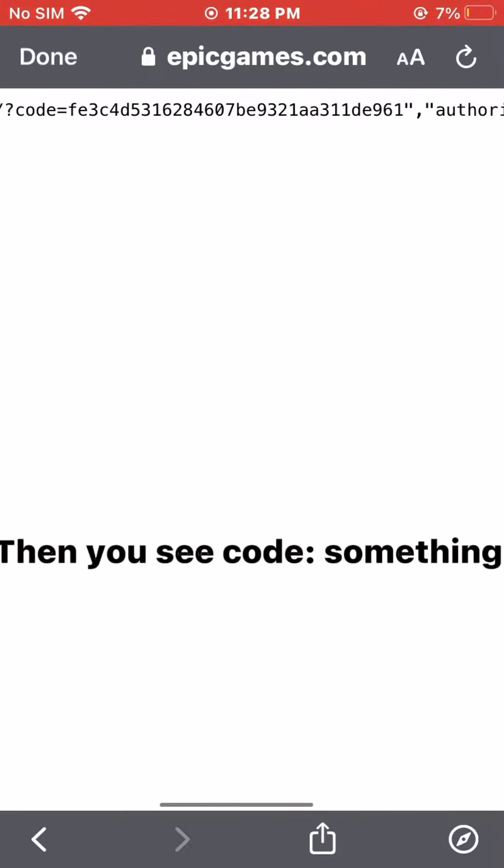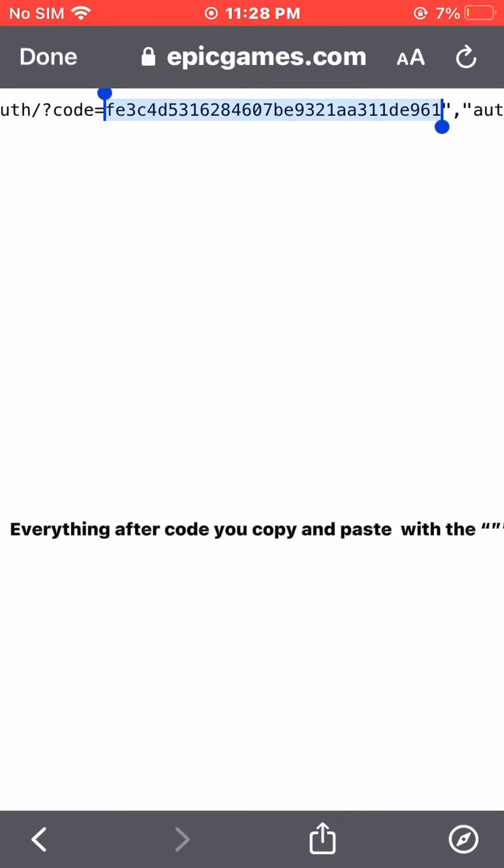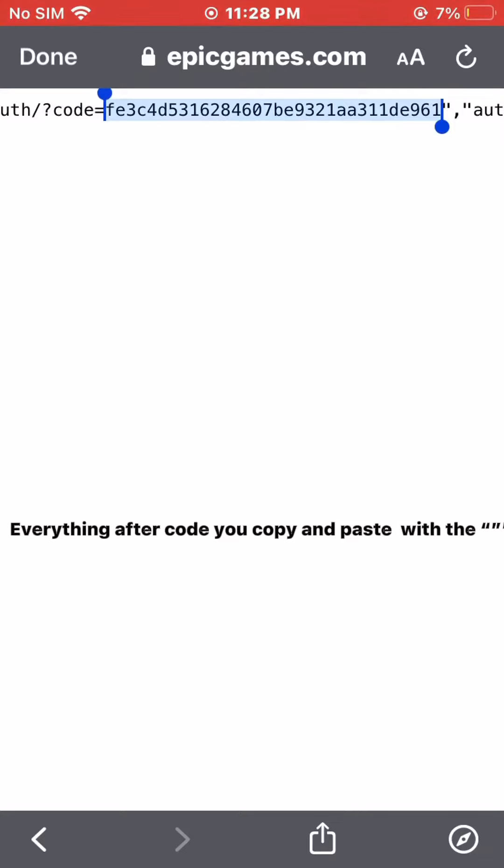Then you see 'code' in the URL. Everything after 'code', you copy and paste.